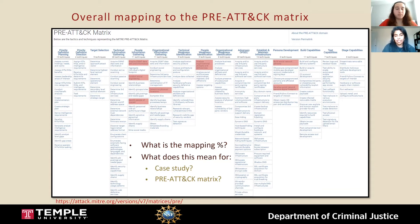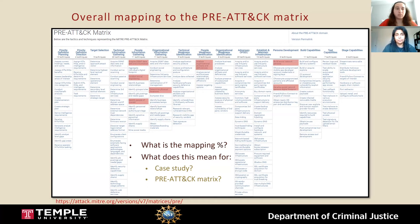We're aware that PRE-ATT&CK is going to be restructured and possibly merged with ATT&CK. But this is what we're doing in the fall semester, and we'll be adapting this project moving forward.